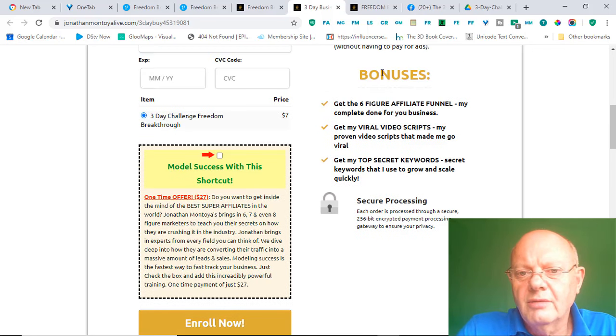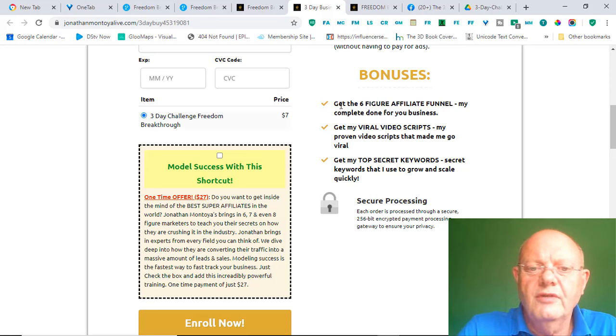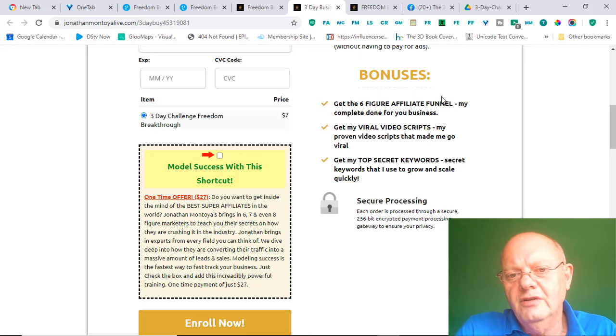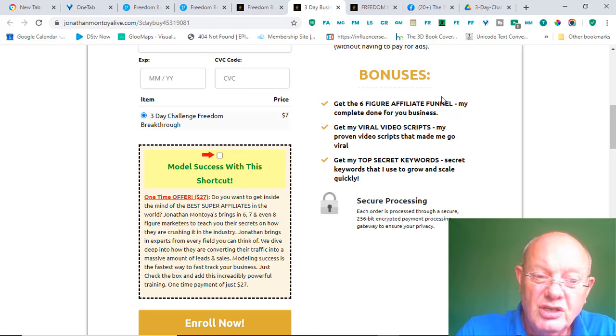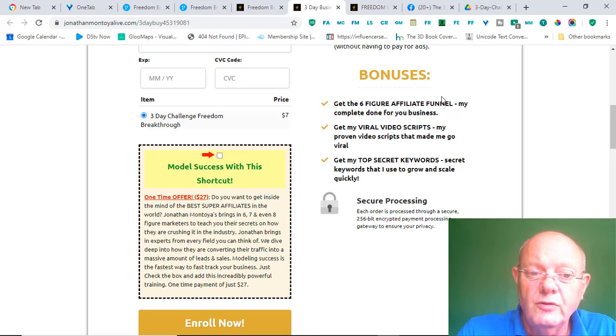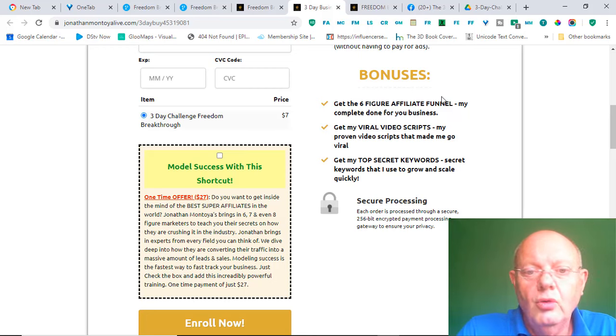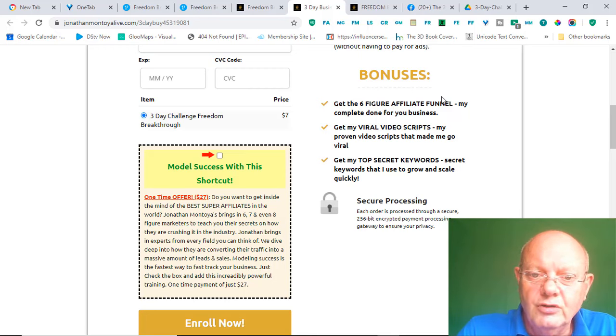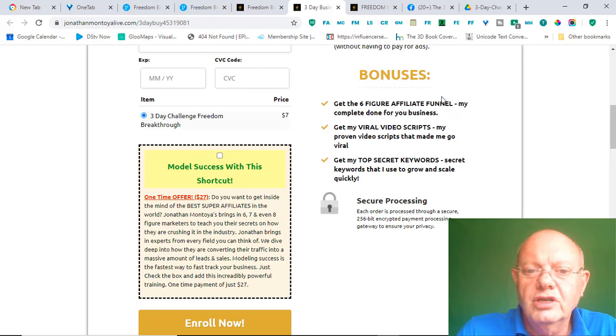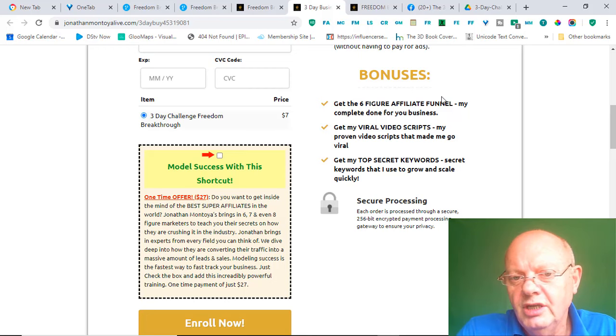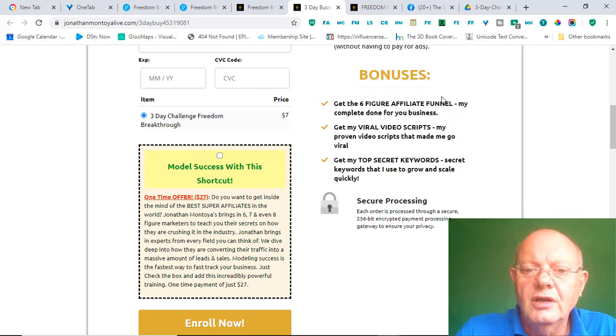Obviously, there's some bonuses which you get as well, which is the funnel, the Six Figure Affiliate Funnel. That is Jonathan's system. That is actually the sales funnel for this program, which you can copy. And, all you would need to do is start sending traffic to it. So, it's a completely done-for-you system that you can start using immediately, and all you need to do is drive traffic to it.